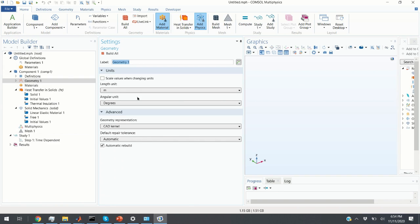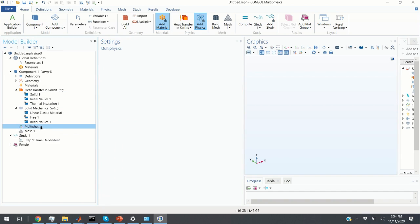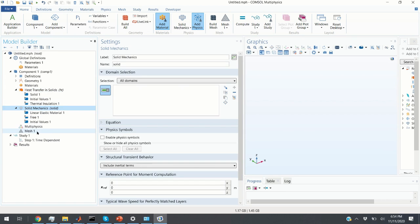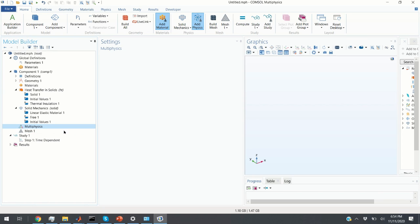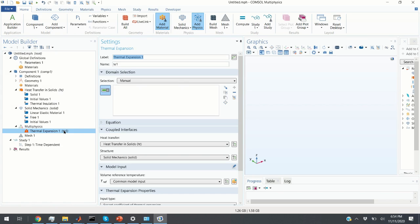This is our main window. The first thing to notice is that we have a Multiphysics window, and the first step is to couple Heat Transfer in Solids and Solid Mechanics. There are several ways to do this. The simplest solution is to right-click on Multiphysics and click on Thermal Expansion. By doing this we have coupled Heat Transfer in Solids and Solid Mechanics, and later we will come here and define our domains.